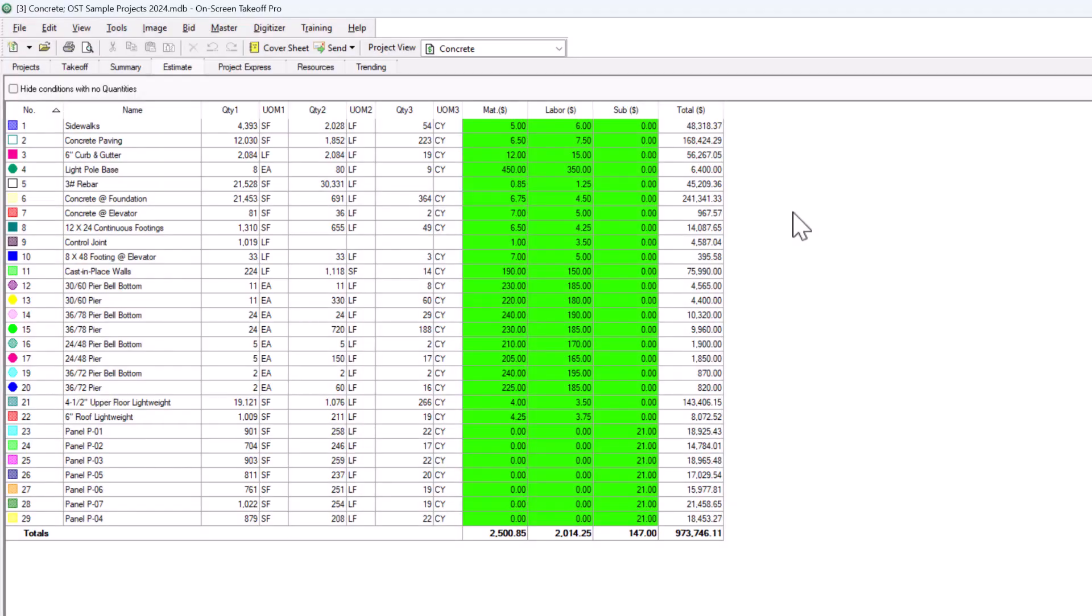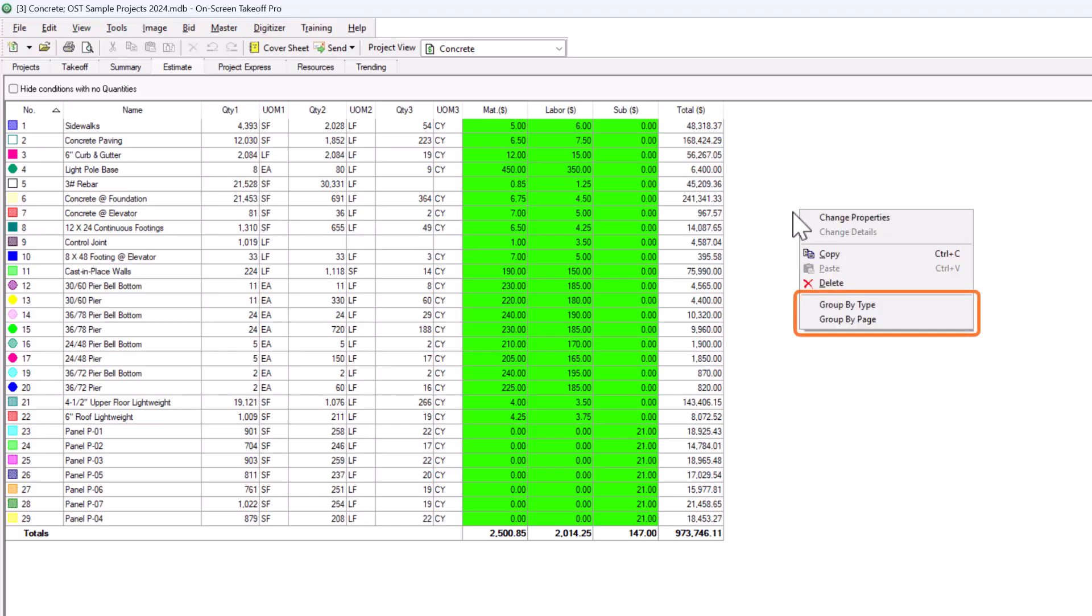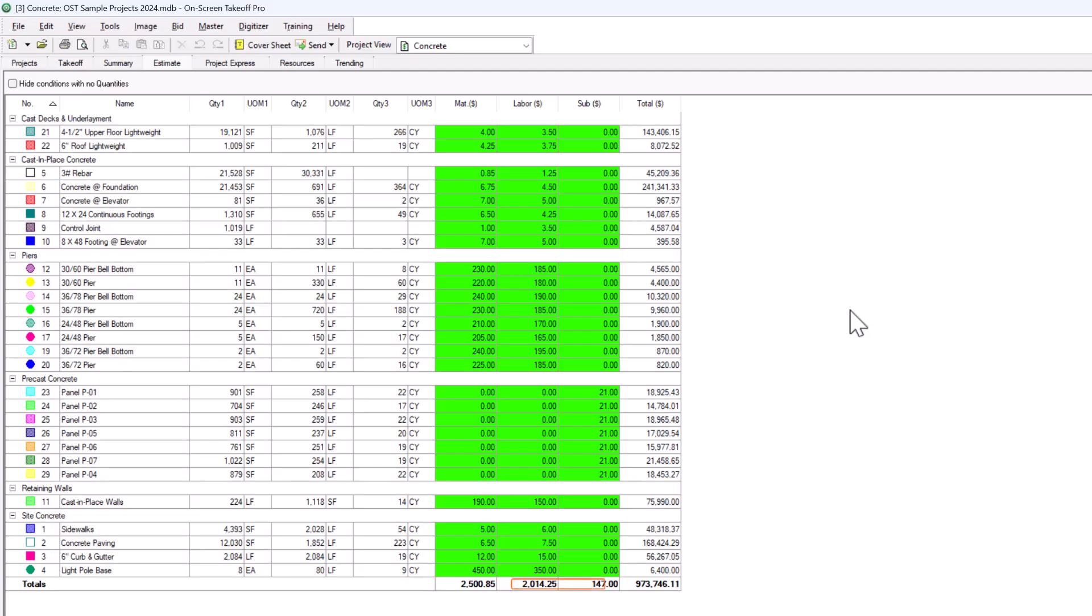These prices are for this project and won't be saved for future projects. Like the Summary tab, you can organize your totals in a couple of different ways in the right-click menu. Once you've added unit cost information, a grand total displays at the bottom of the list.